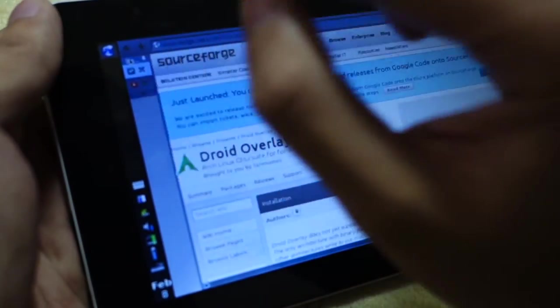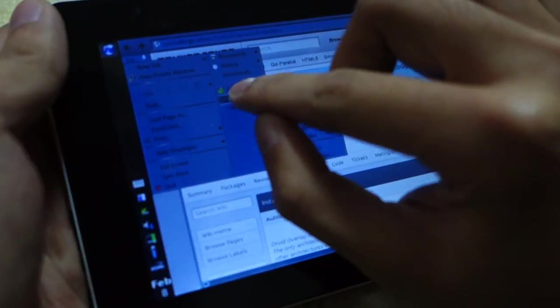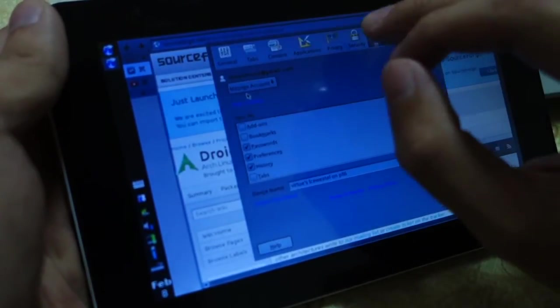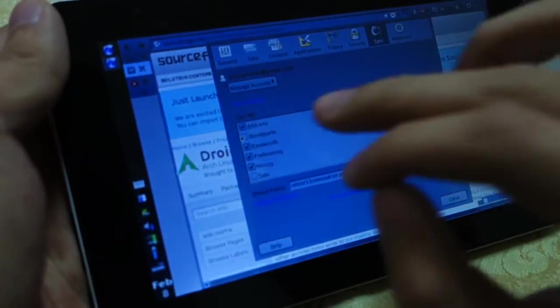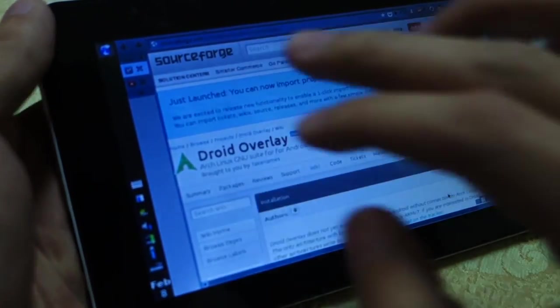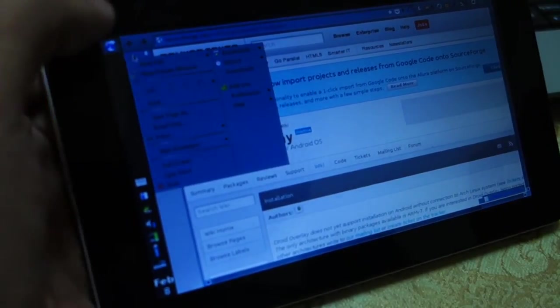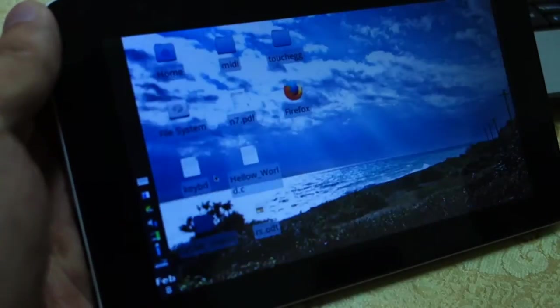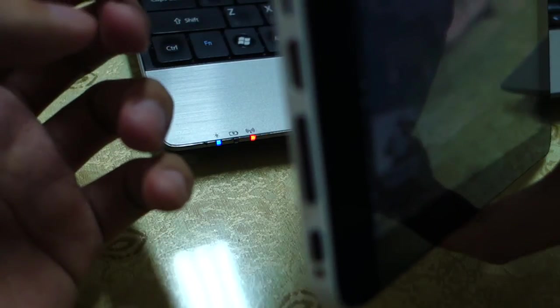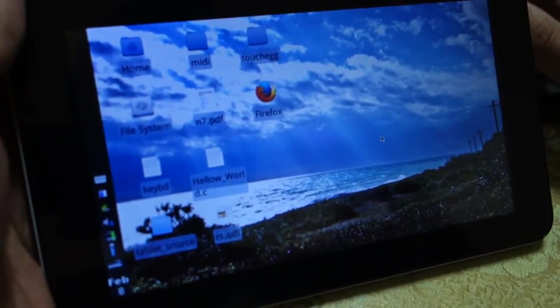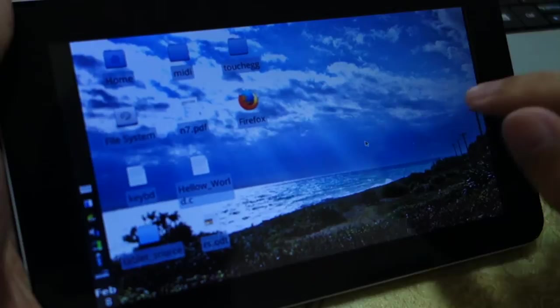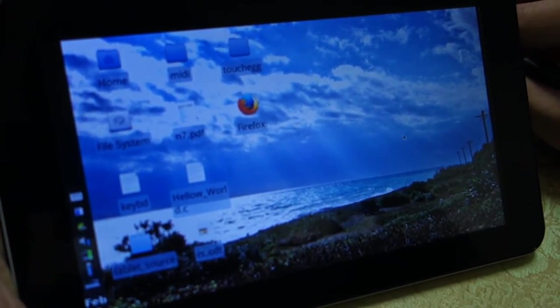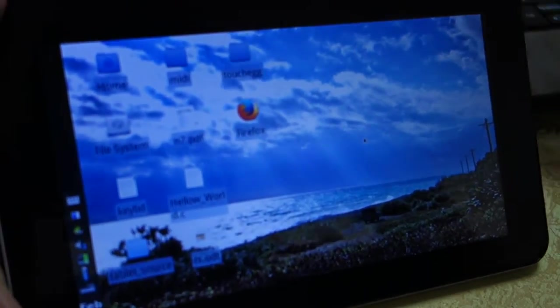You can even have Firefox sync. You can sync even your add-ons from your desktop computer. And since this tablet has USB on-the-go capability, you can plug in a USB keyboard. I don't have one right now, so I will use Synergy.